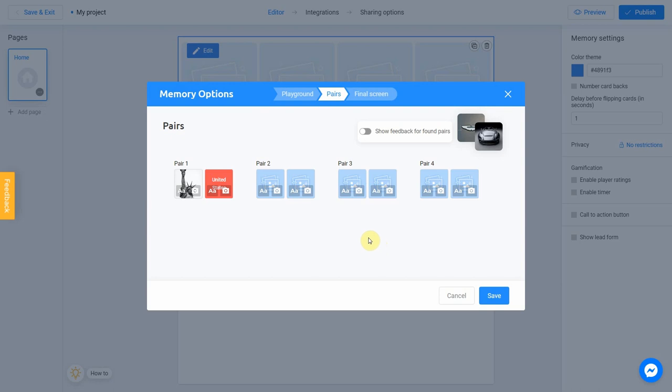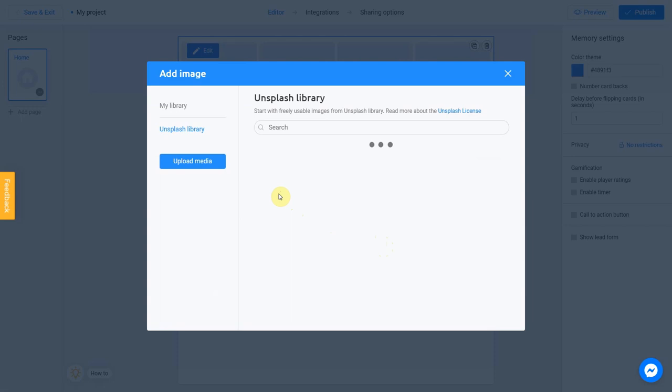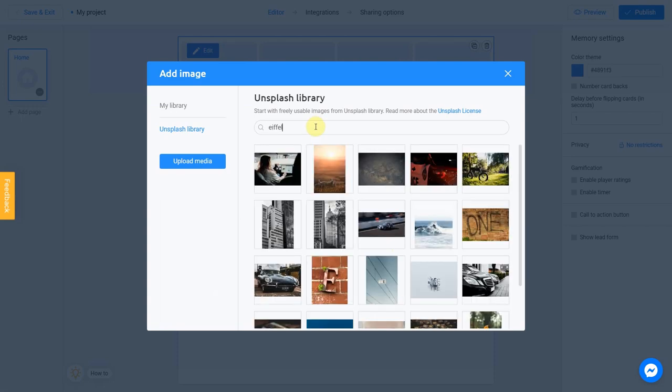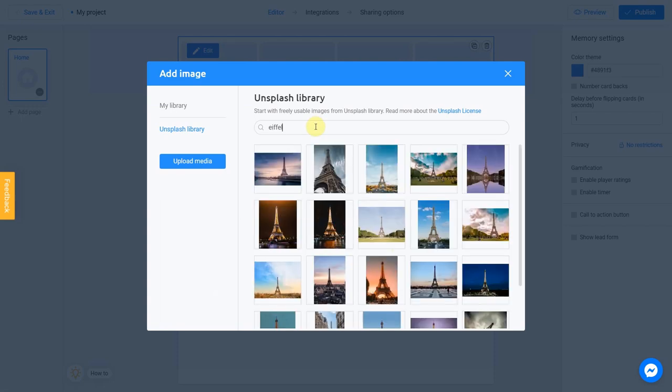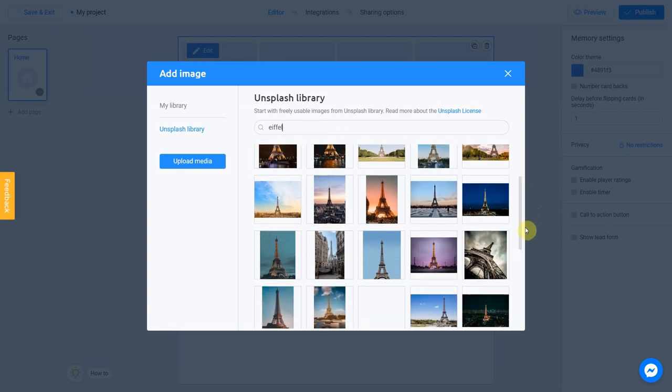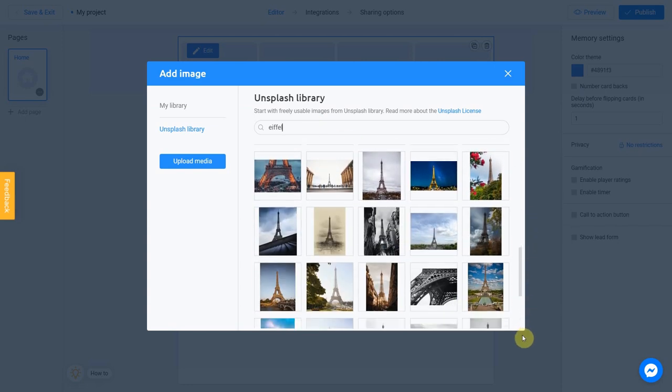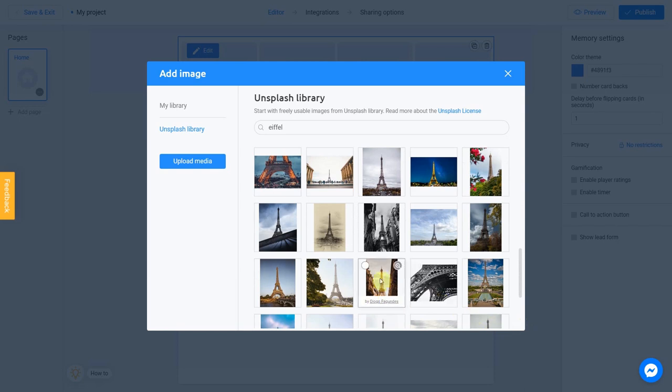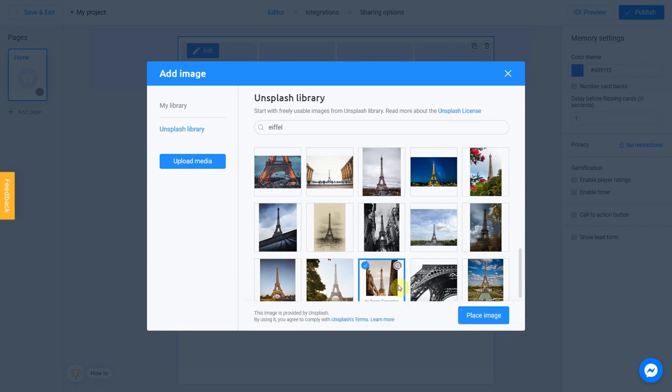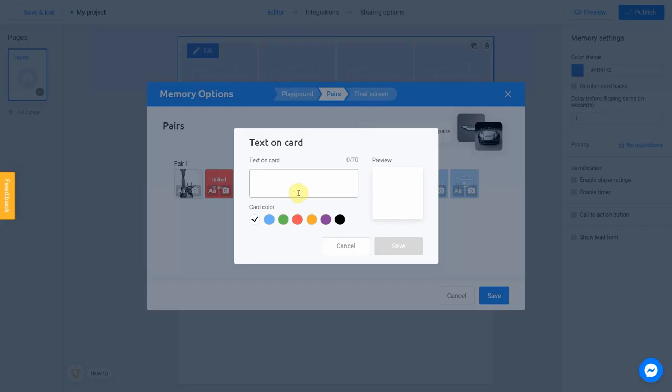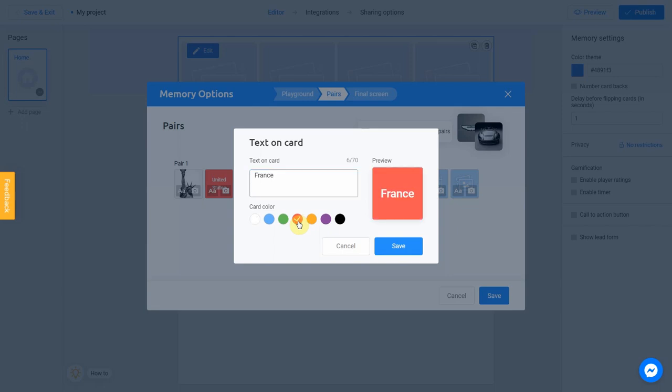Let's do the same with the other pairs. For the second pair, I'm going to go with Eiffel. Choose this picture. Click Place Image. Our text will be France, since we know that Eiffel Tower is located in France. Change the background color. Click Save.